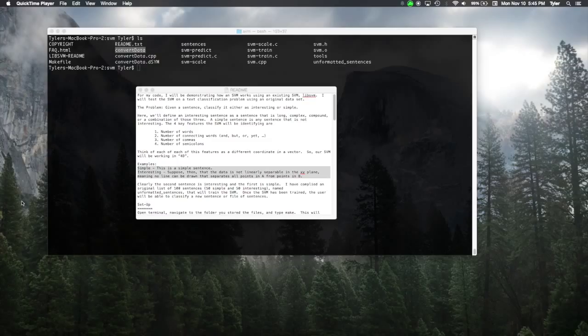We'll define an interesting sentence as a sentence that is long, complex, compound, or a combination of these three. A simple sentence is any sentence that is not interesting.